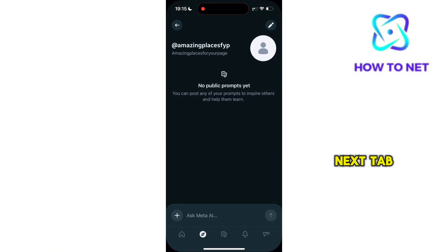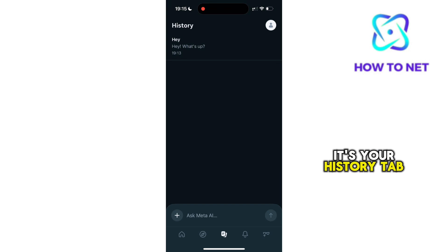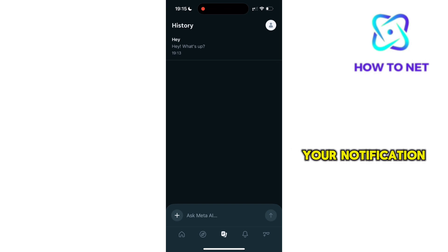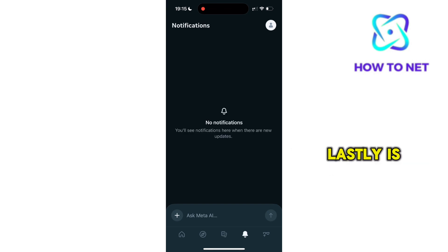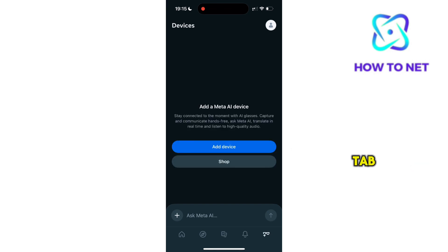Moving on to the next tab, it's your History tab. The other one is your Notification tab. And lastly, is your Devices tab.